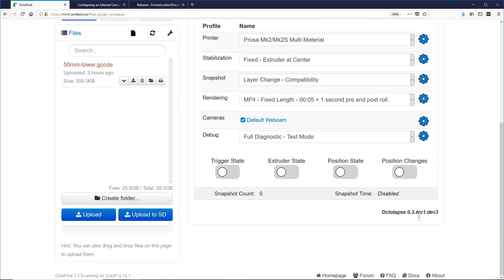You can verify your install by scrolling down to the bottom, and you can see the new Octolapse version right here.